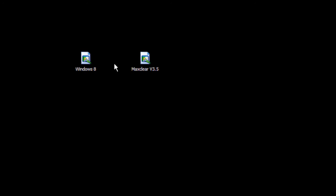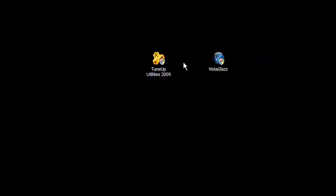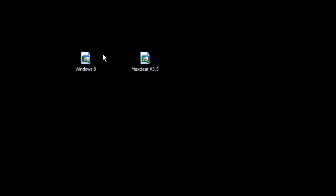I'm going to be reviewing the Windows 8 theme and the Max Clear theme. Like always, you're going to need something to patch your system with for themes, either use TuneUp Utilities 2009, Vista Glass, manually patch your system, or use something else for themes. I'm going to be reviewing the Windows 8 theme and the Max Clear theme.